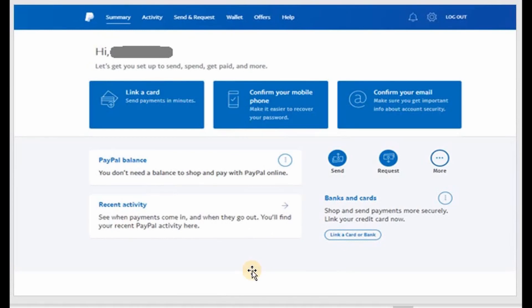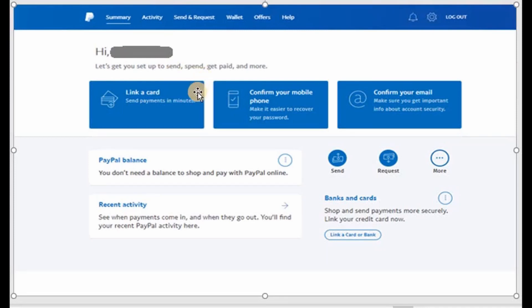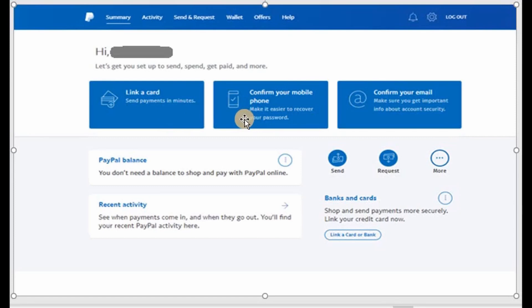Here it is, you have your account. You'll see your name on the upper left side. It says hi and then your name. Let's get you set up to send, spend, get paid and more. You have three options: if you want to link a card, send payments, or if you want to confirm your phone number or email address.